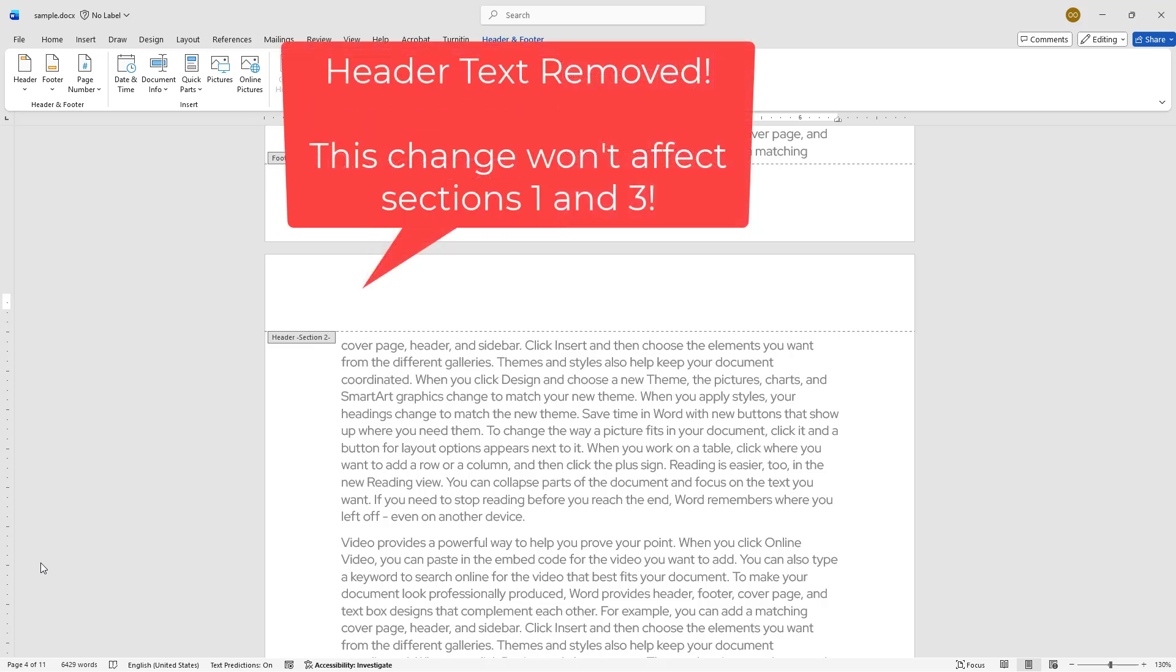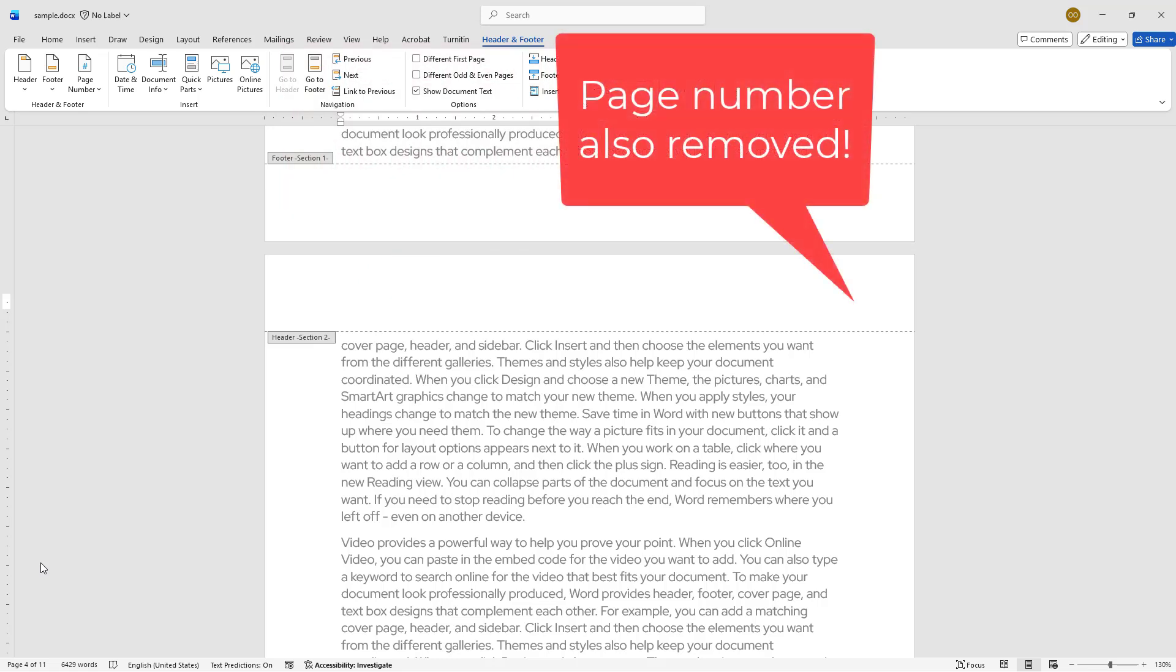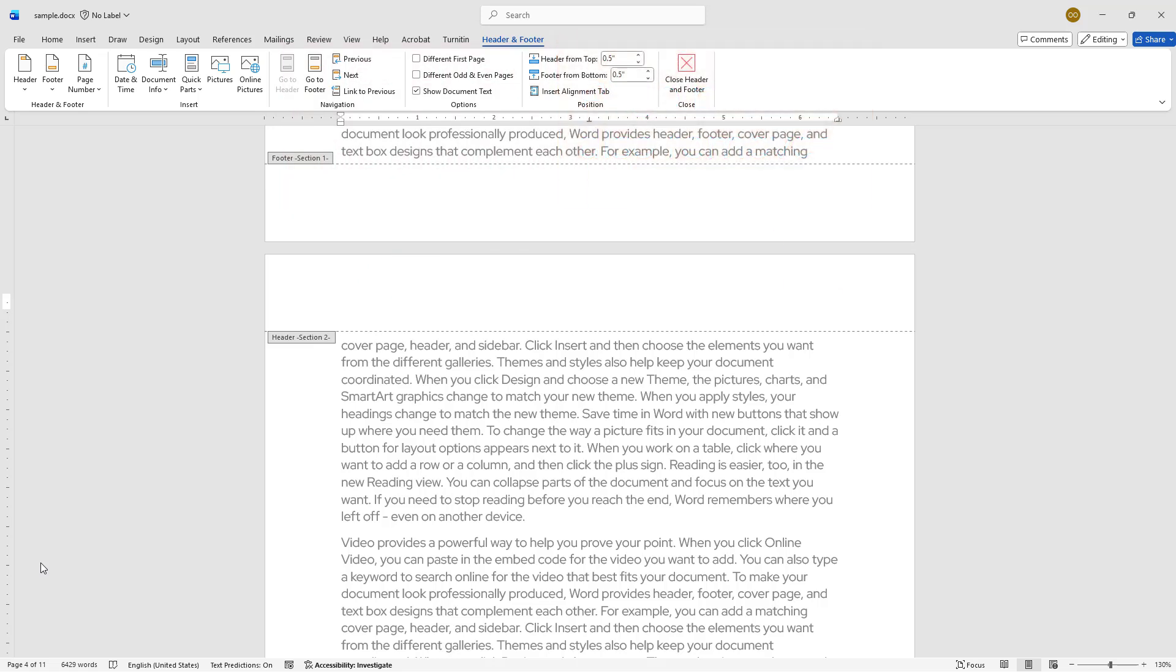And don't worry, these changes won't affect the first and third sections since they are now independent. You may notice that the page numbers are also removed. To show you how to keep them, I will undo my last action to bring back the header text and page numbers.